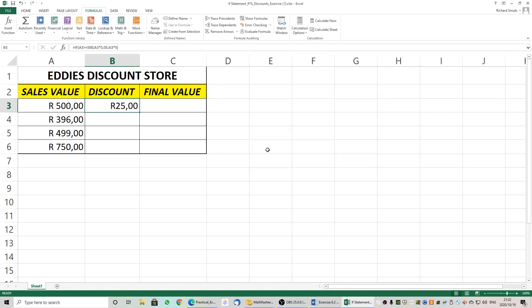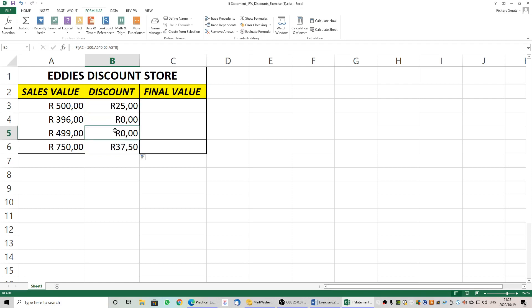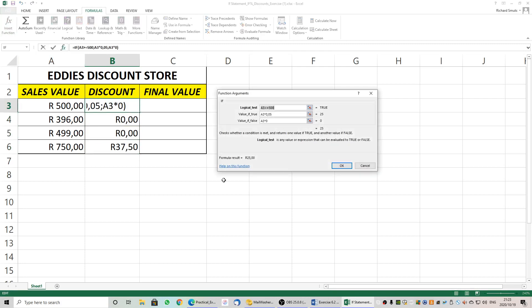If that value is false it is A3 times 0%. This one may take a little bit of practice. I'll click OK and the magic happens — it is displaying in currency. We've got 750 rand and they received a 5% discount which equated to R37.50. For 500 rand you get a R25 discount, which is our 5%. In the other two cases they get 0%.